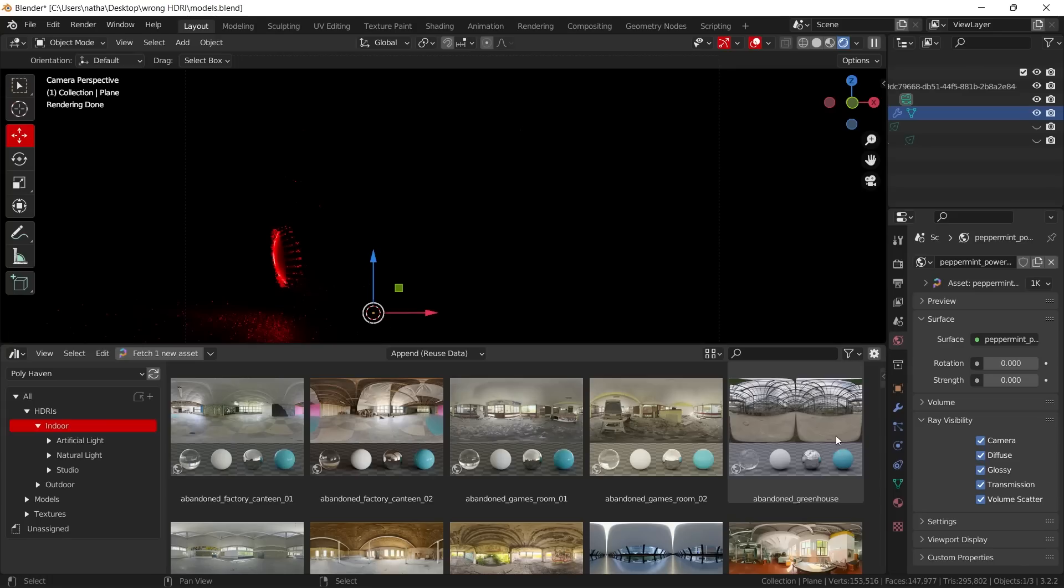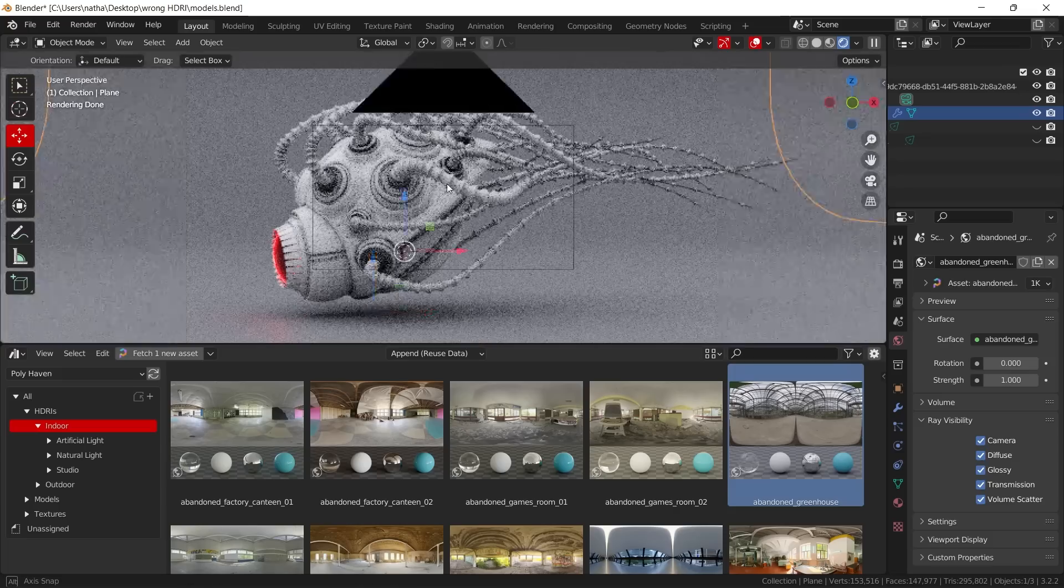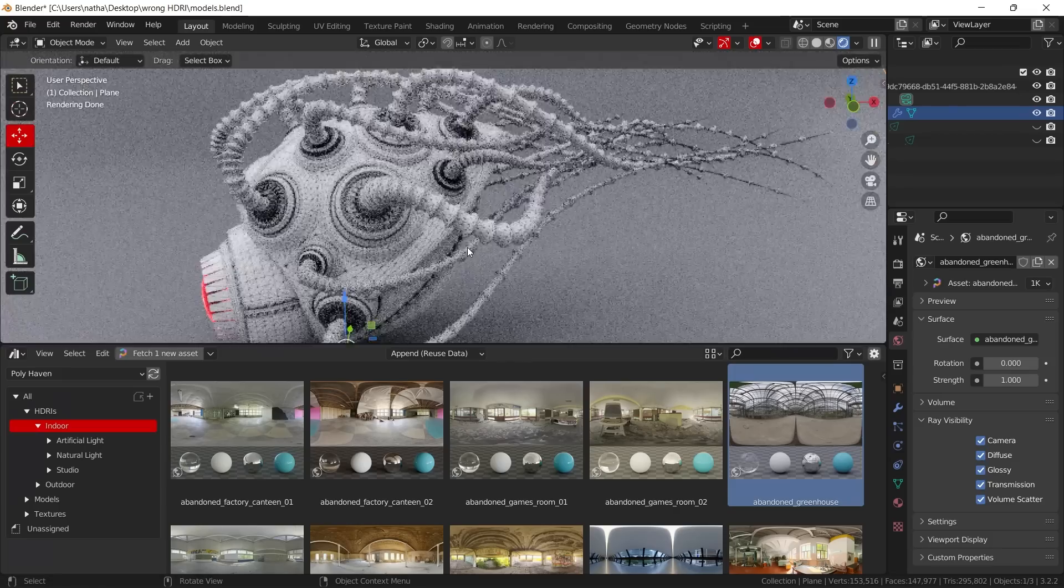How's it going? So if you like to use HDRIs as your main lighting source in your 3D projects, you may be using them wrong. In today's video, I want to talk about that and show you how to get the most out of your HDRIs. So let's get right into that.